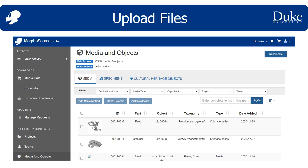Finally, the last thing I want to emphasize in this orientation is where to upload new files. This is of course only relevant to contributors. Uploads can be accomplished through any of the repository contents pages. We are on the media and objects page and you can see the button for adding new media, which will take you into the media submission workflow.